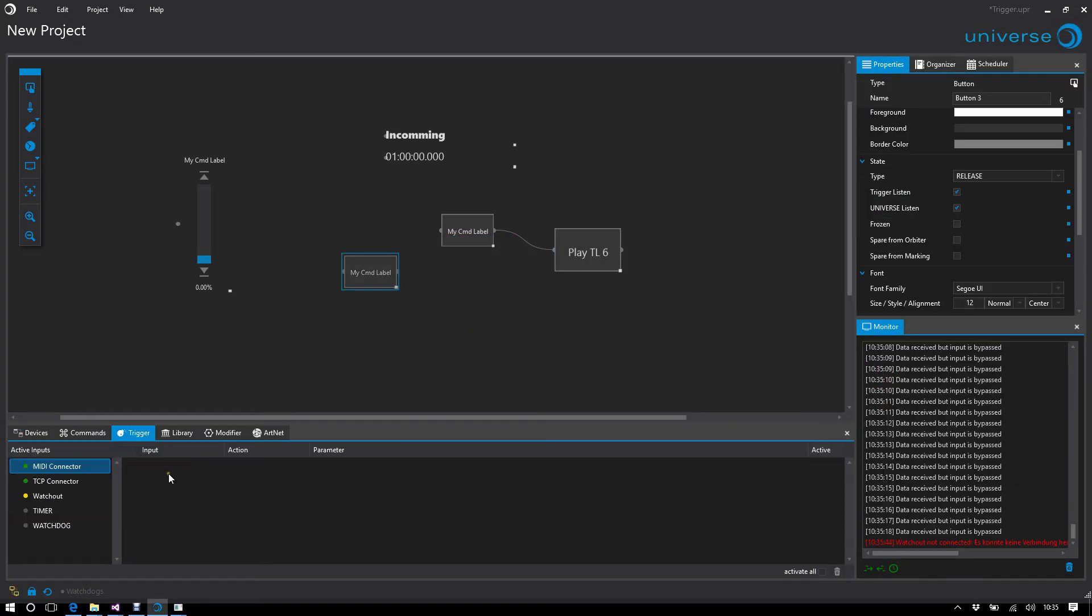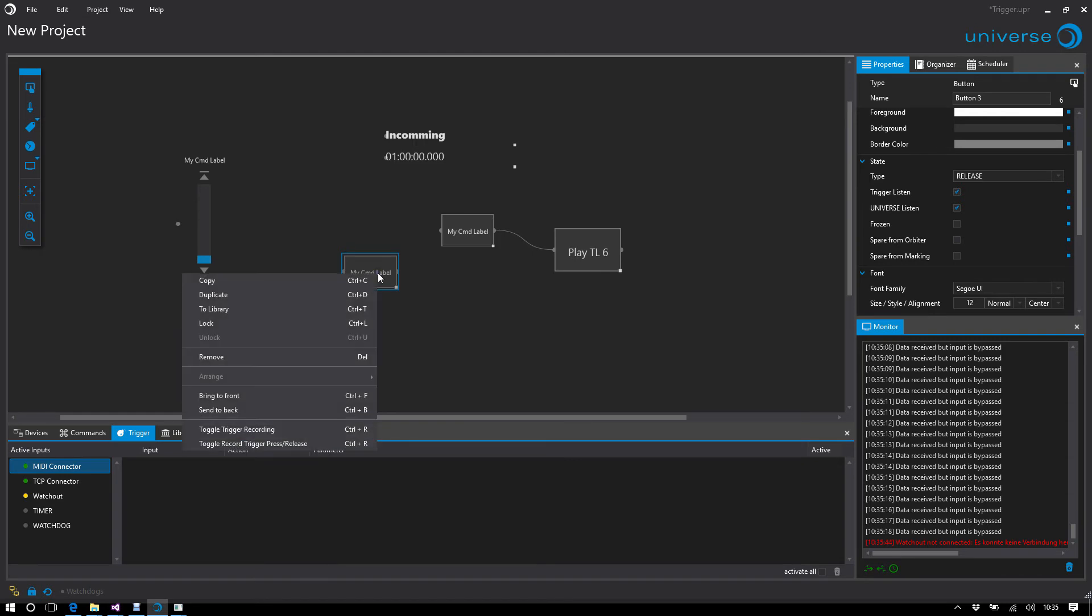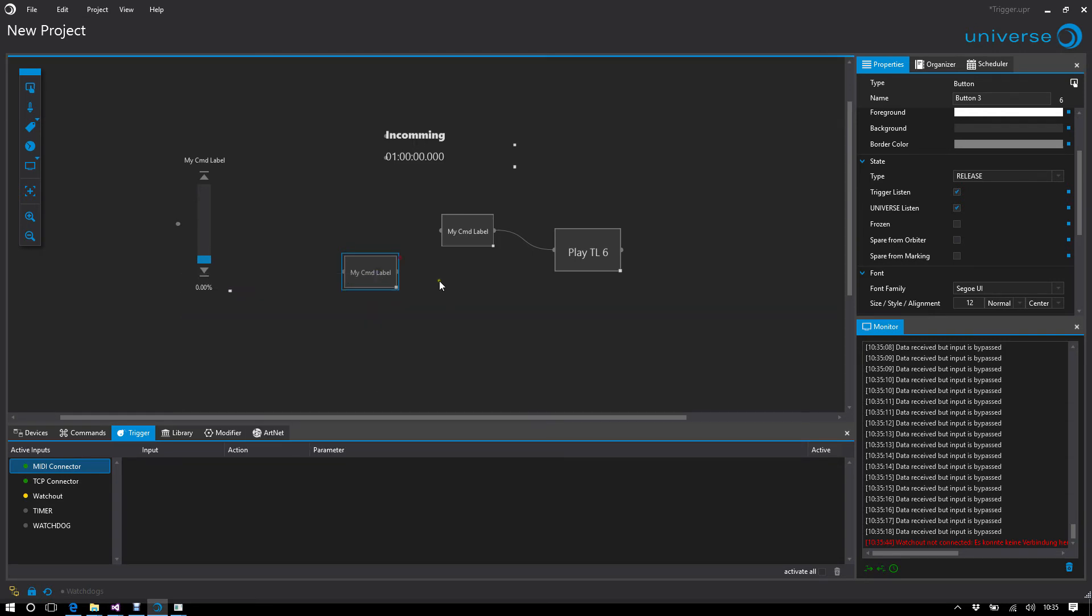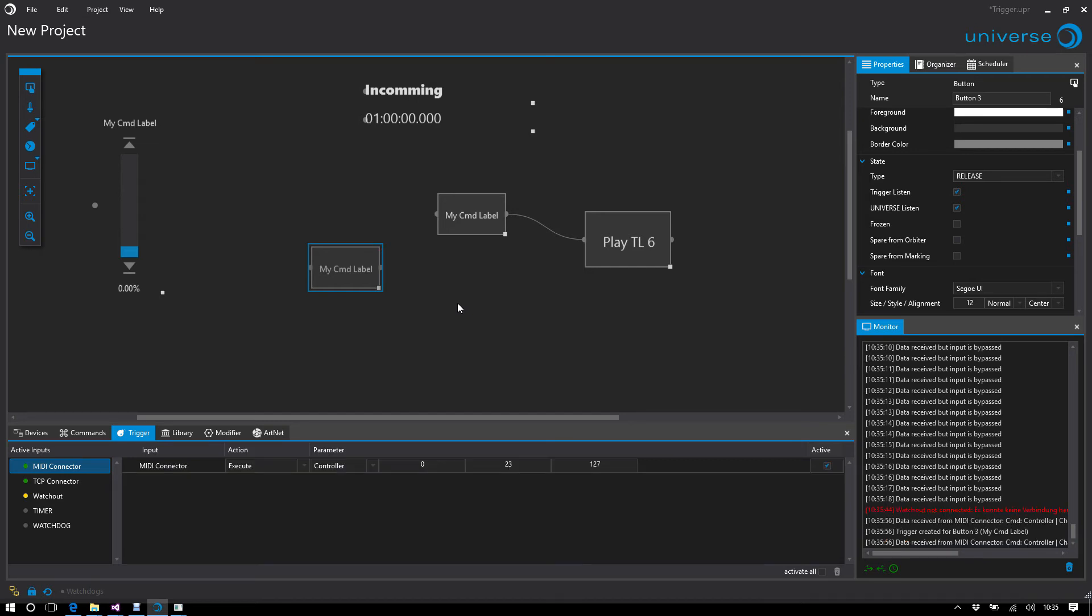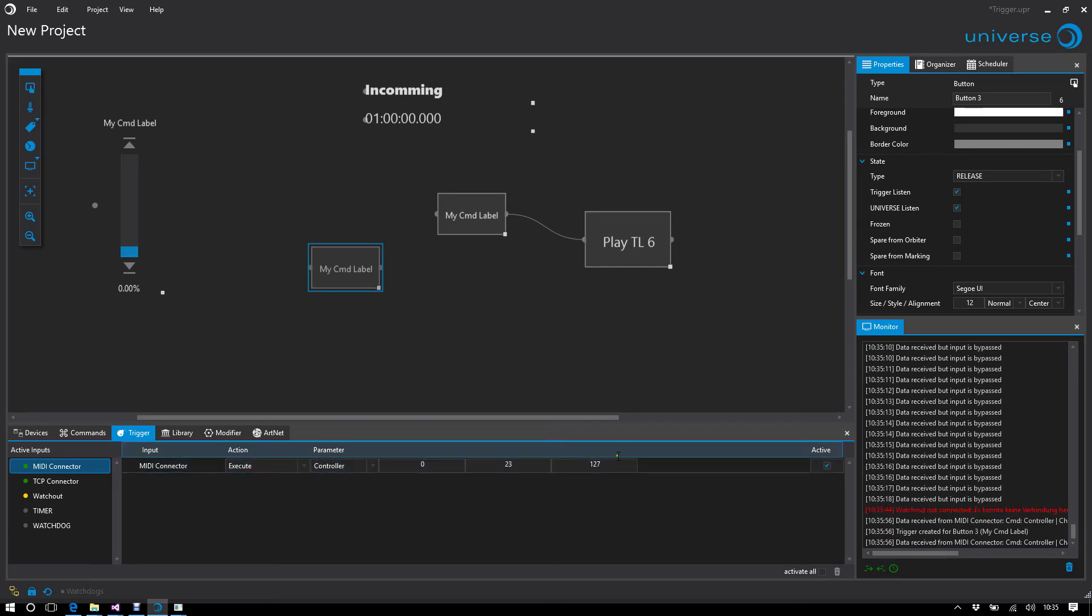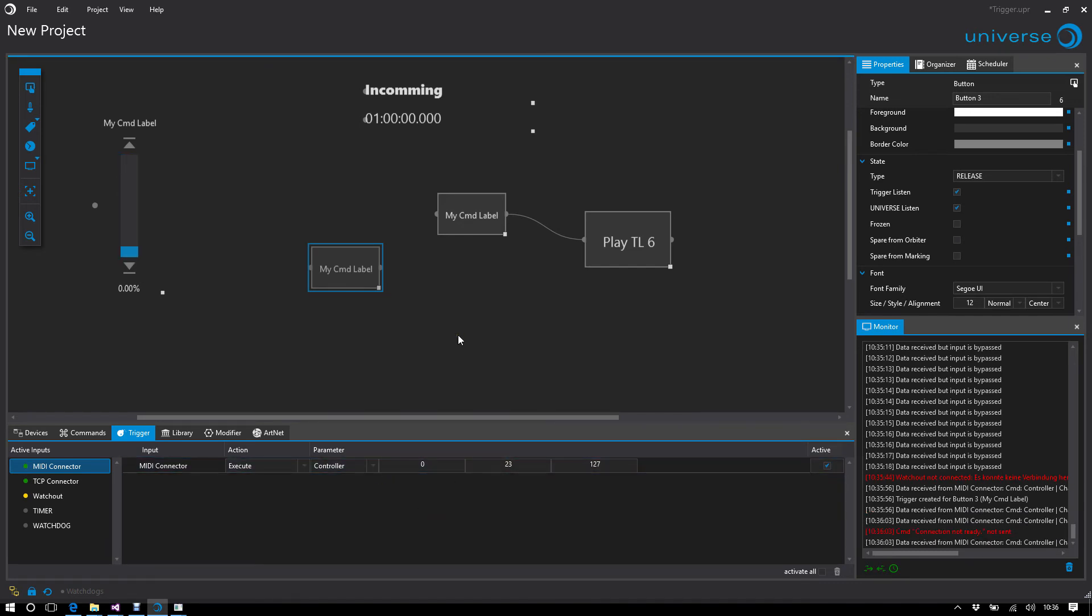If I right-click trigger recording, I have a small red dot here. If I now press any key on my MIDI board, that key will be recorded and automatically entered as a trigger. If I press this key again, the button will be executed.